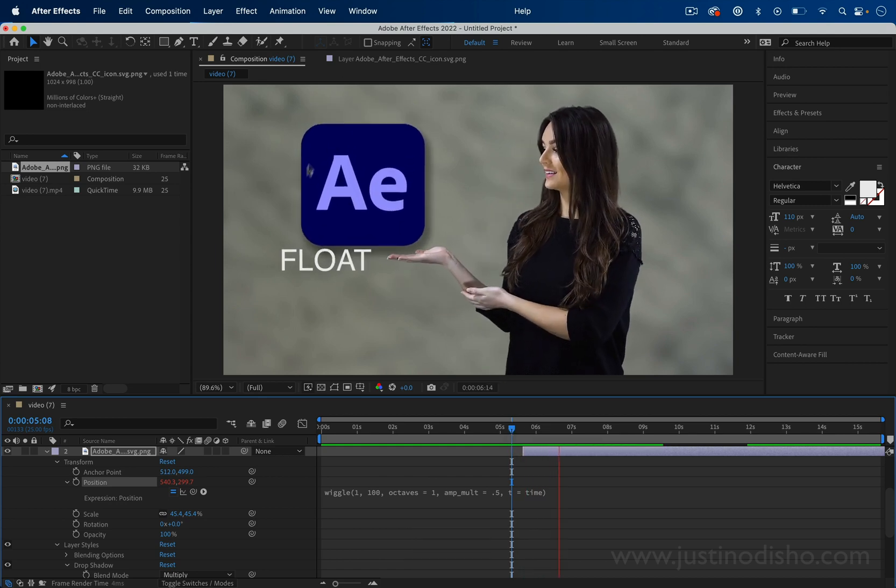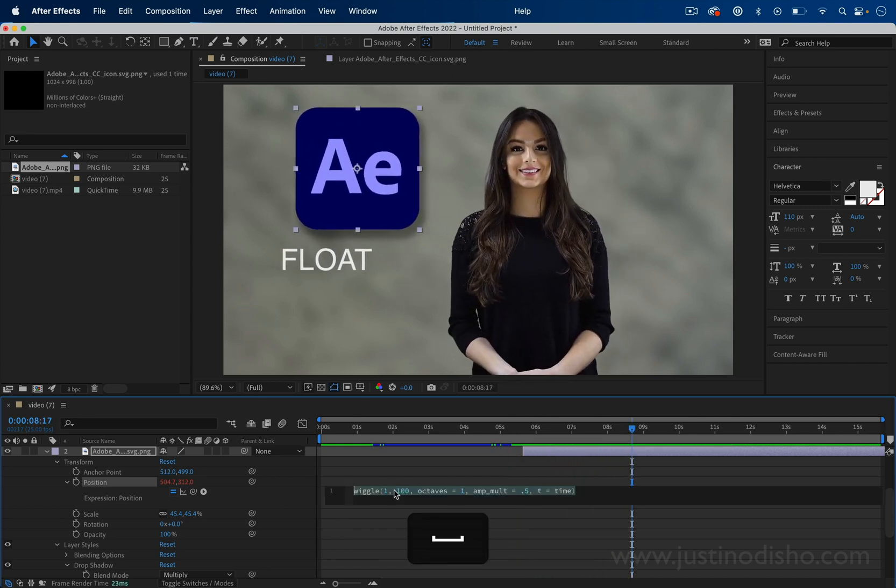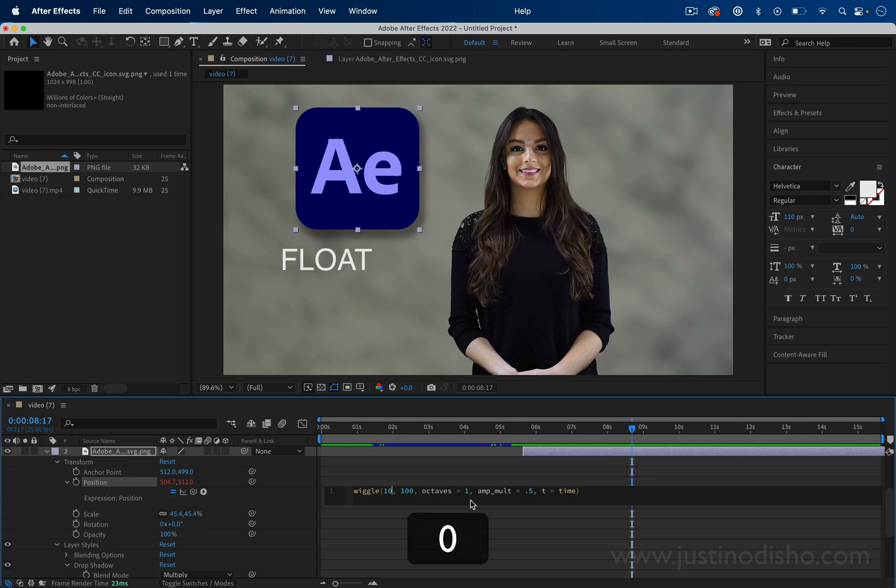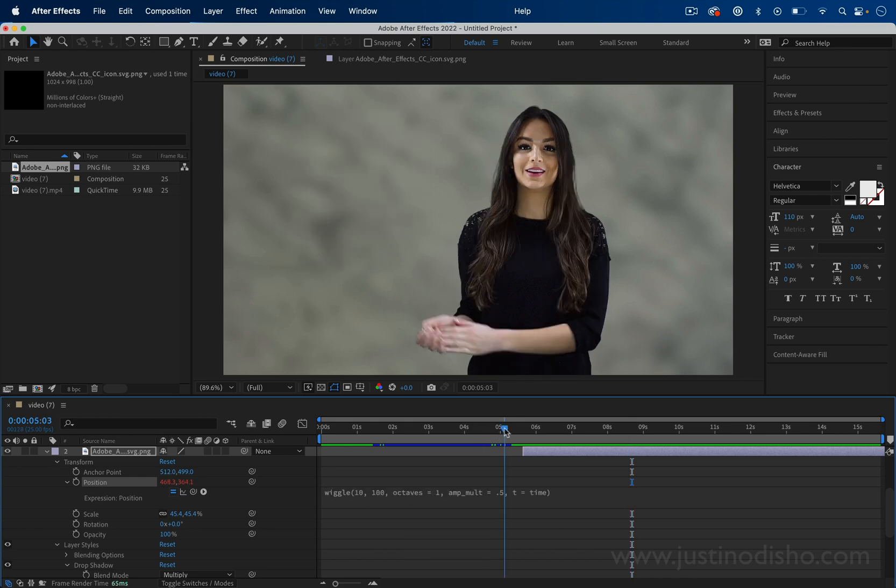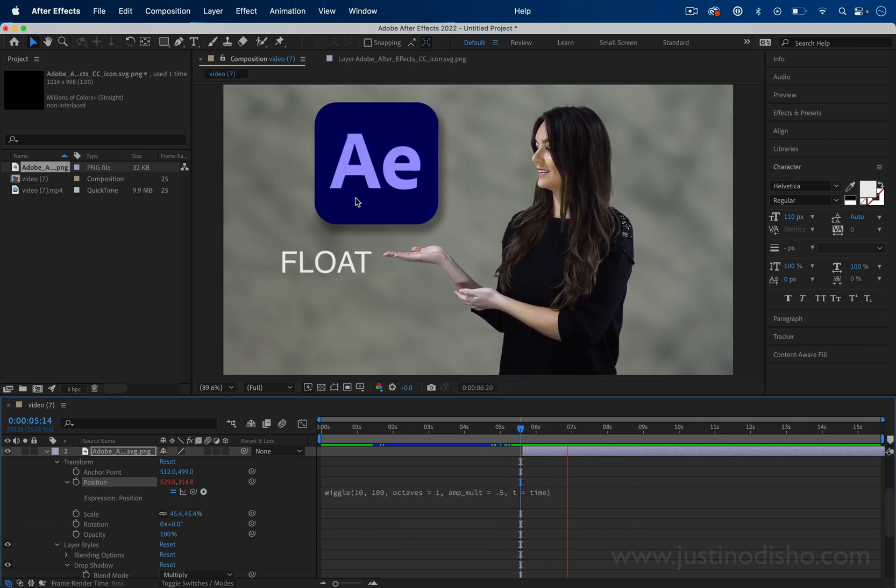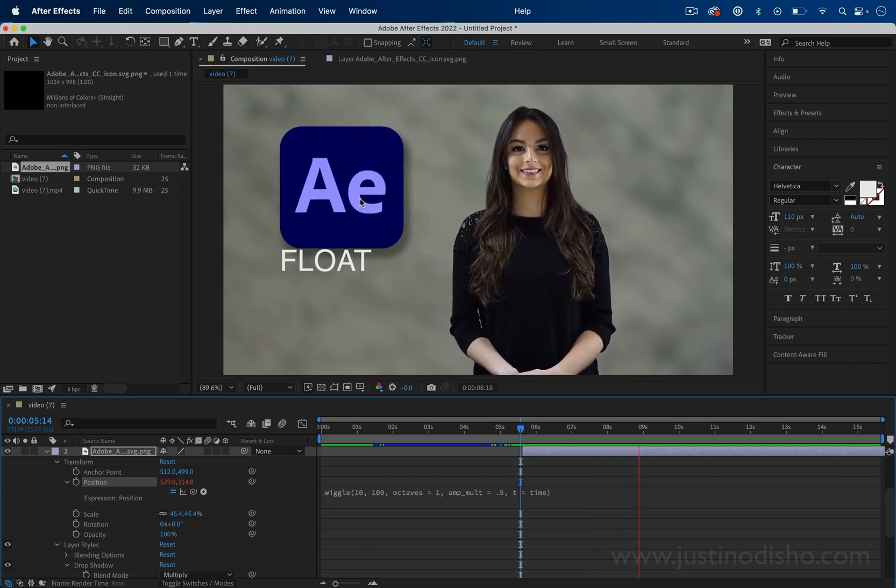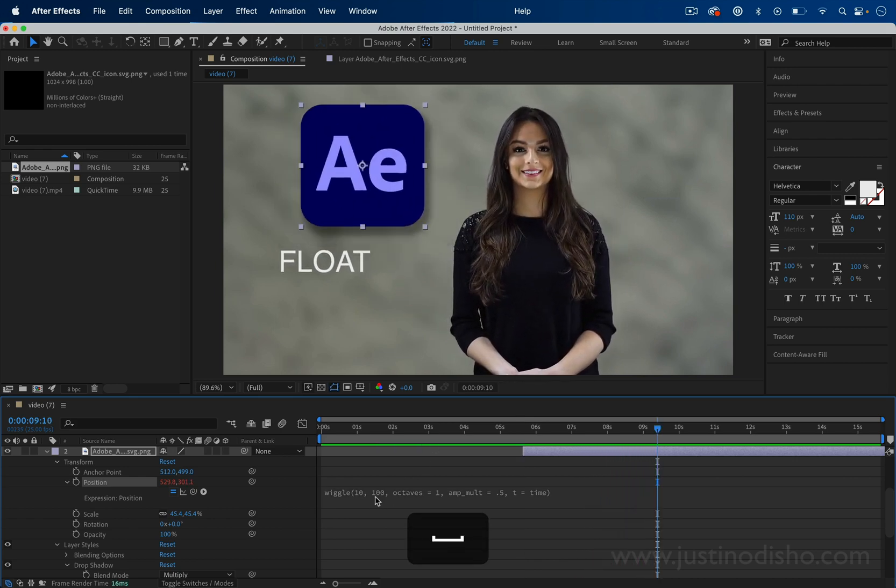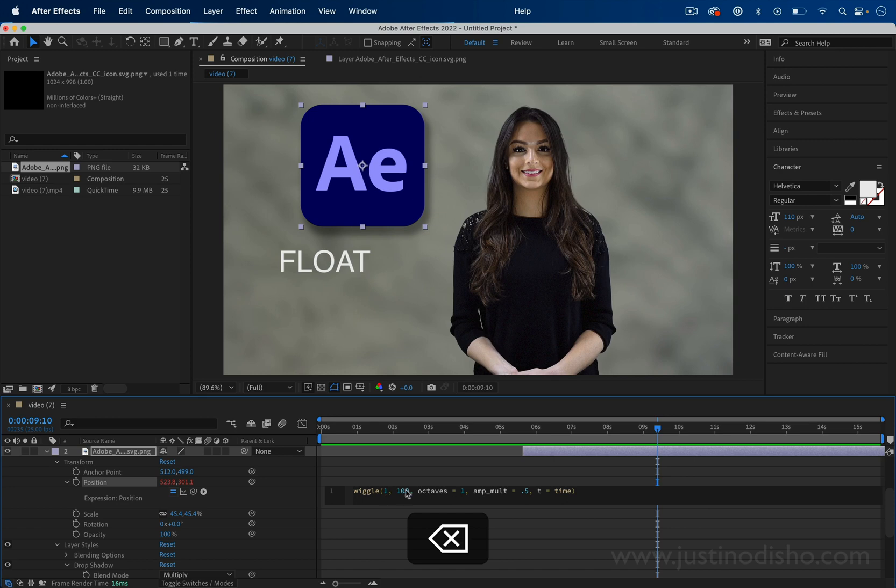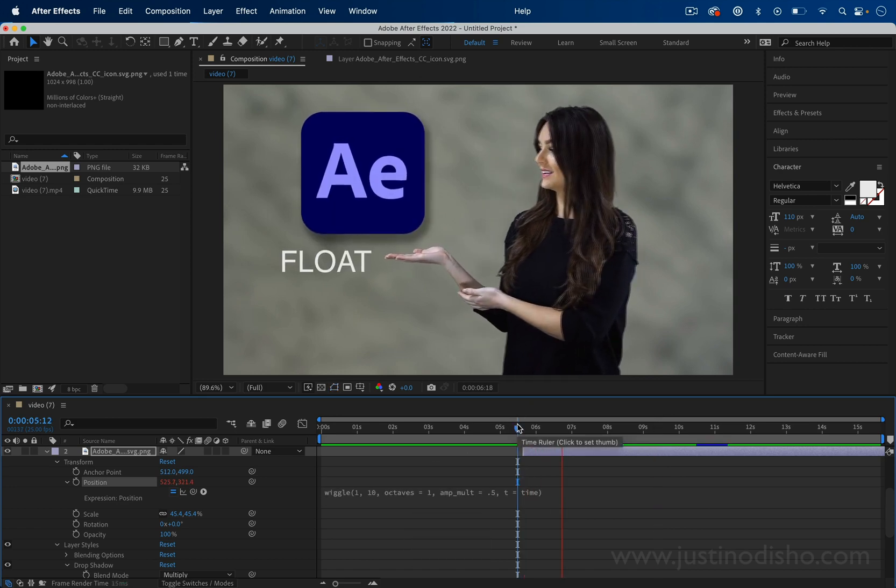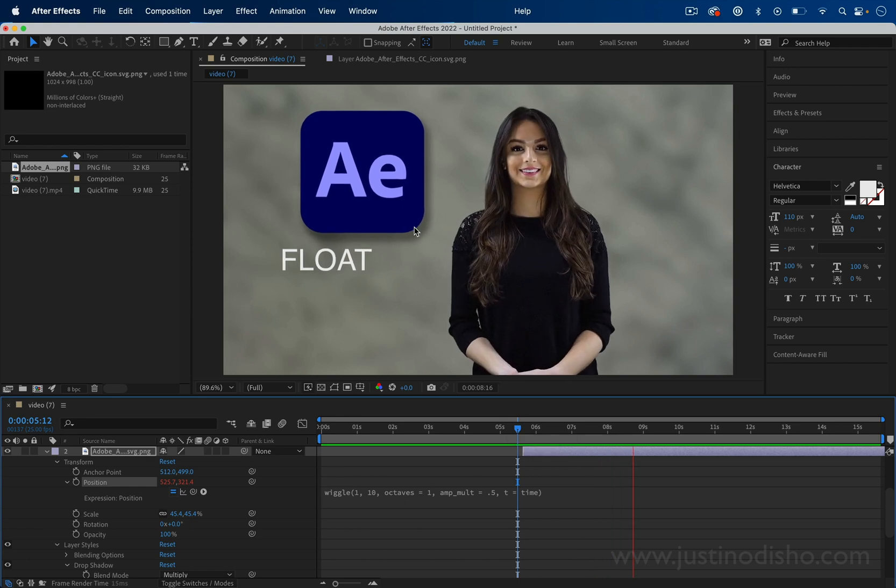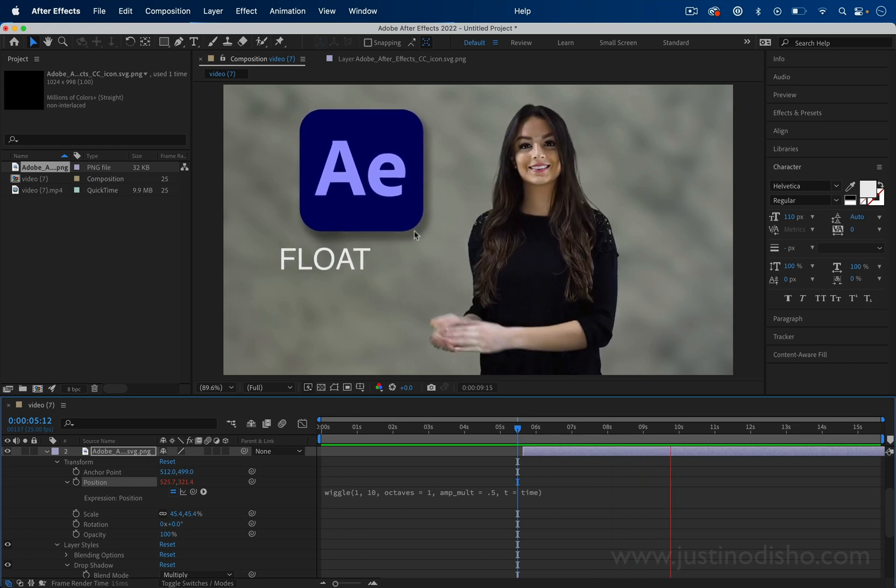A lot larger wiggle room. And even let's say 10 and 100 would look a lot faster and chaotic, a lot more wiggle room. So for a gentle float that just adds some visual interest, something like 1 and 10 is a good starting point.